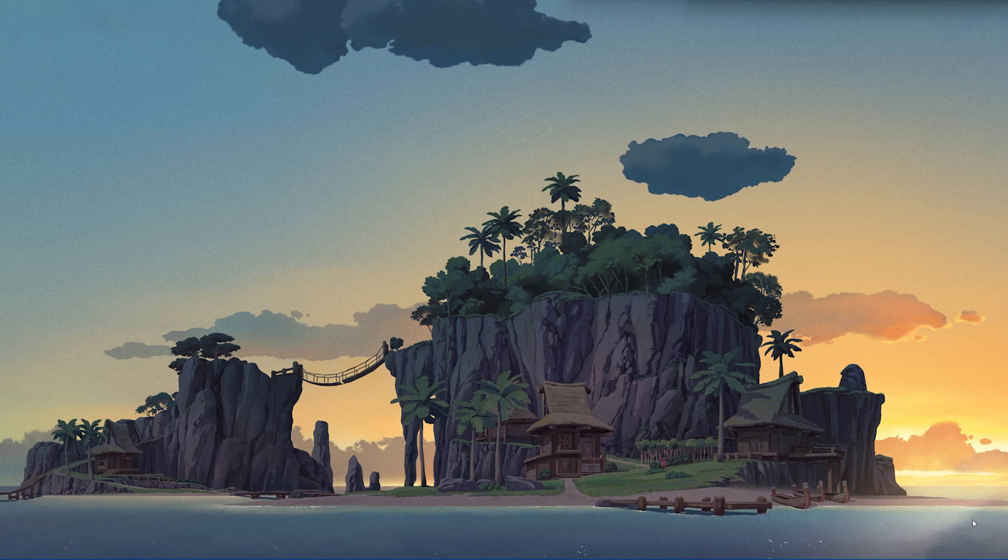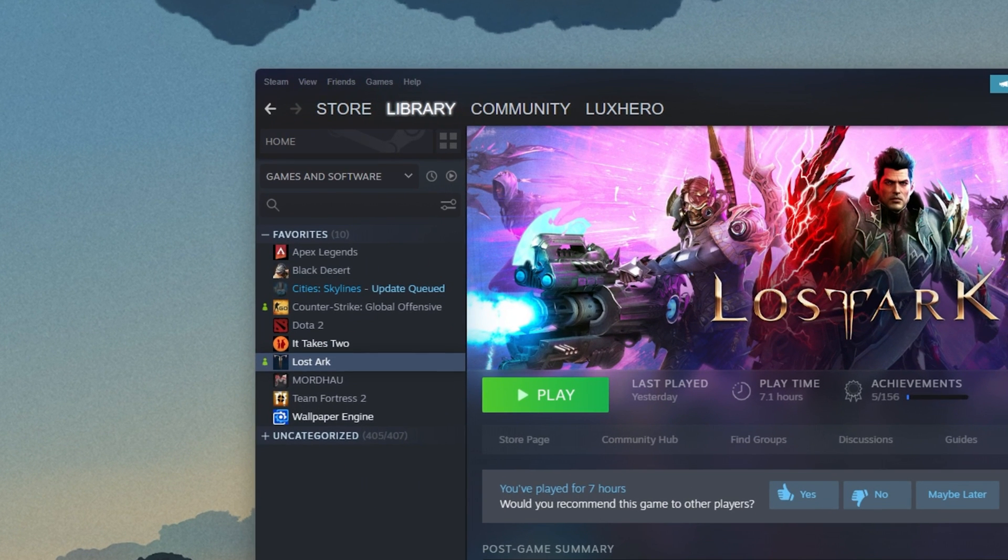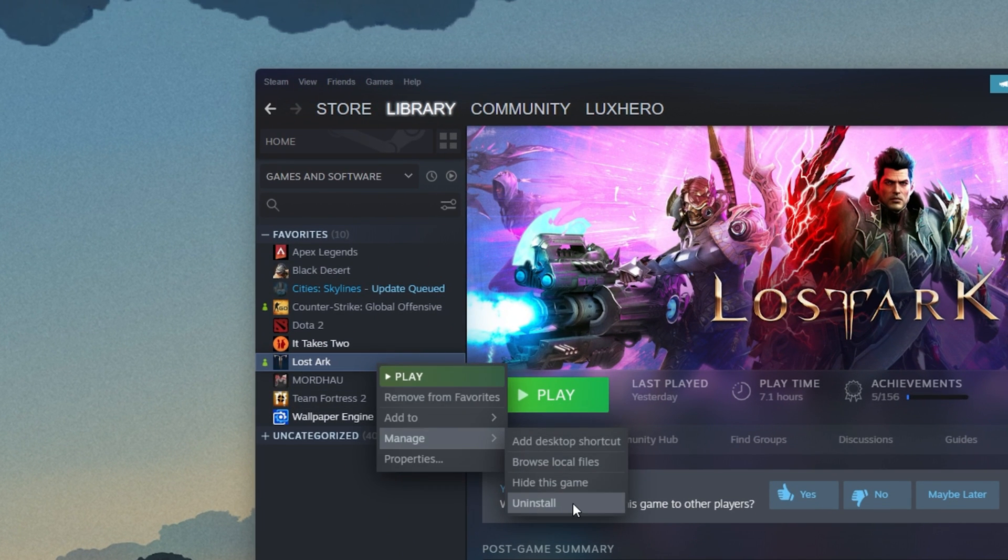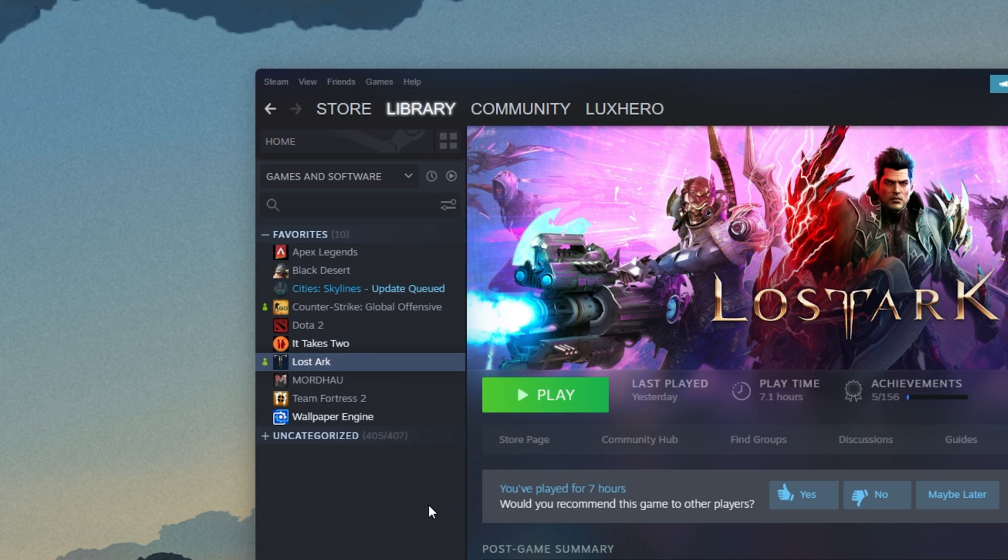If you took part in the Lost Ark technical beta, then make sure to remove all of the beta files by uninstalling the beta version of the game.